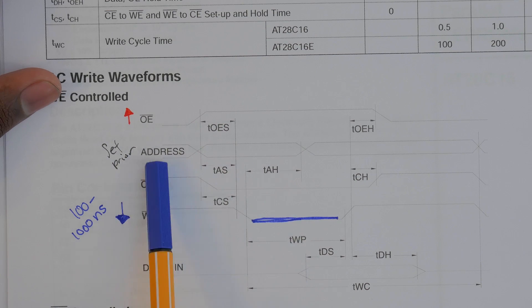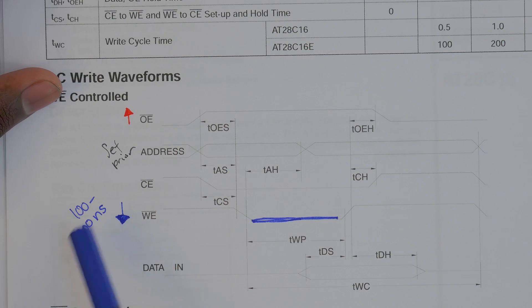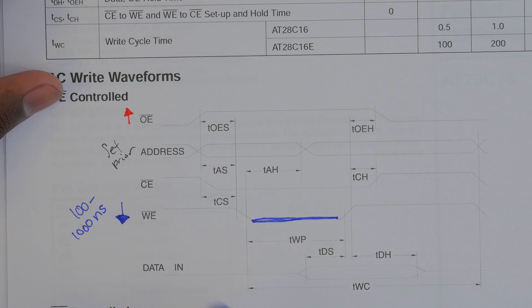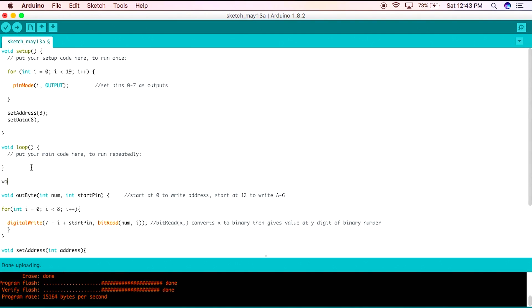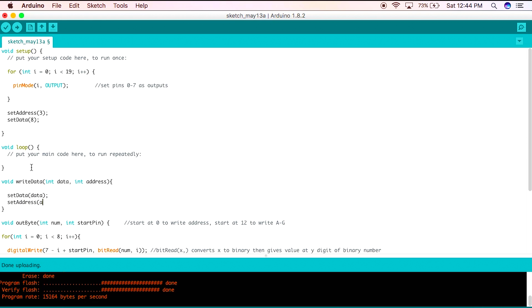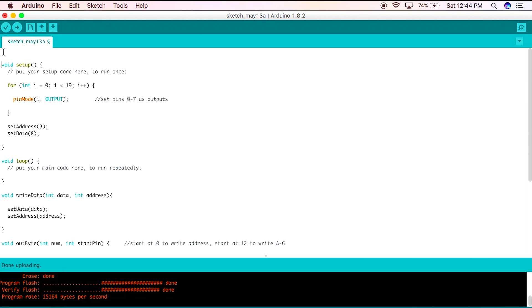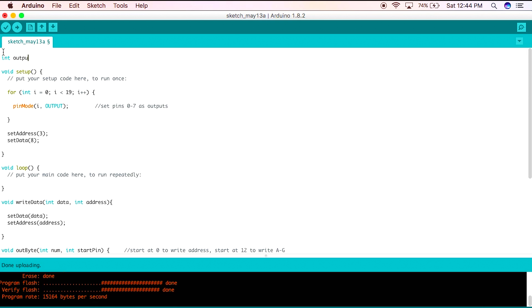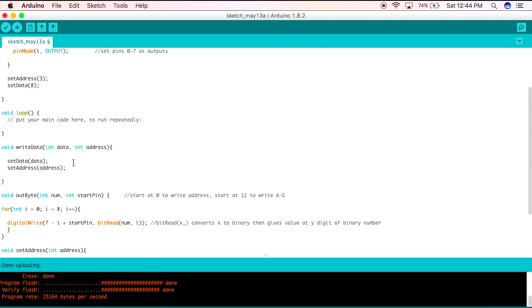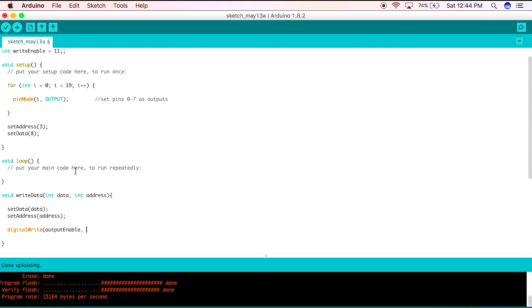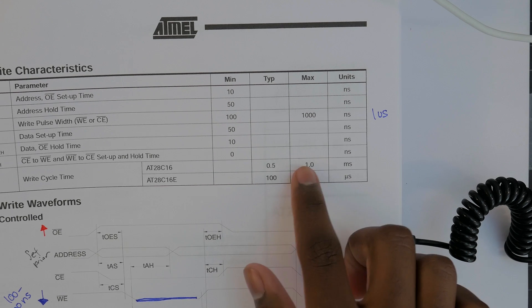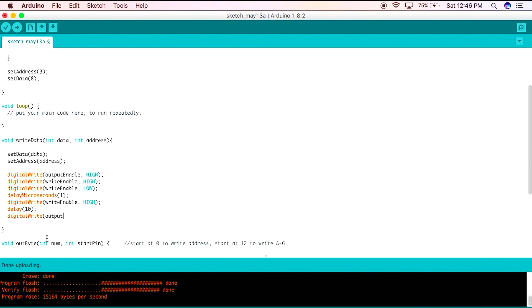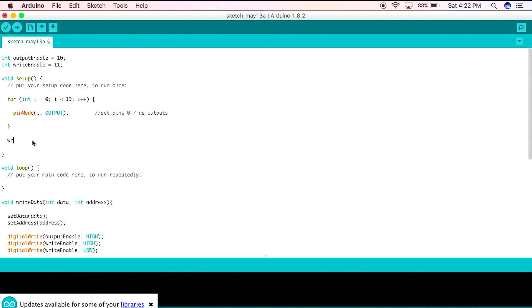Now if we want to write to the EEPROM we have to make the output enable high, have the address, have the data, then bring the write enable low for less than one microsecond. We can already set an address and data. Let's create a method called write data that takes the argument of the data and the address. The data will be the integer representation of the A to G value. First we'll set the data and set the address, then let's define the pins for the output enable and write enable pins as 10 and 12. Let's first make the output enable high, then toggle the write enable line. We'll set it high then low. To make the line low for enough time we'll say one microsecond. That is the upper limit but the minimum time Arduino allows. After the delay we'll bring the line high again. The write cycle time is supposedly one millisecond but I'll delay this code for 10 just to be sure.